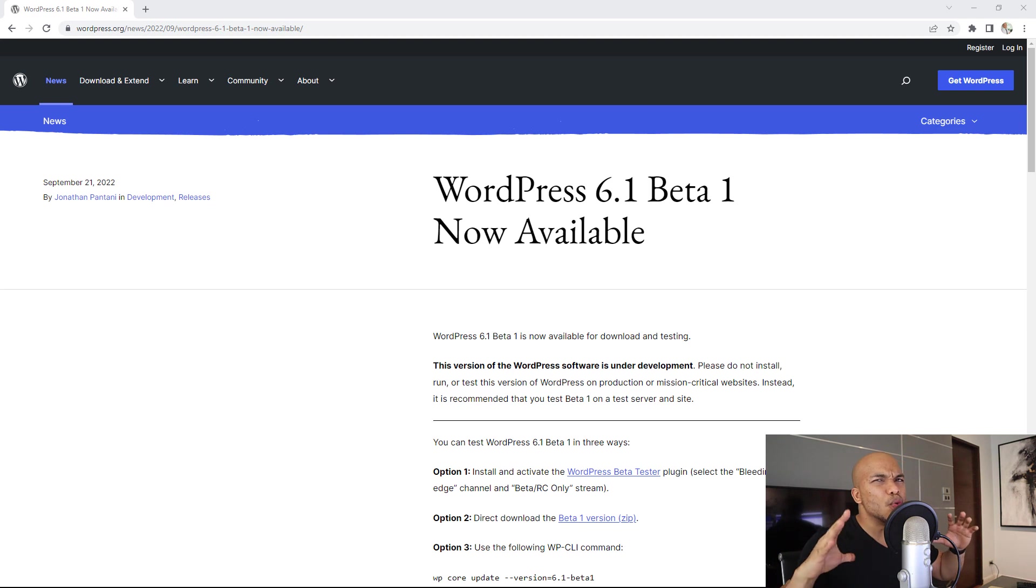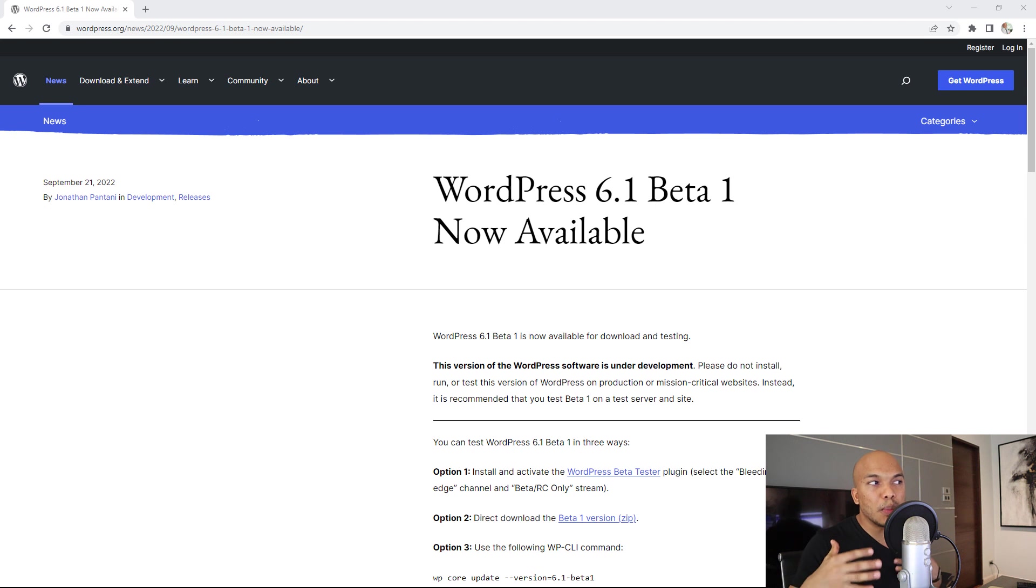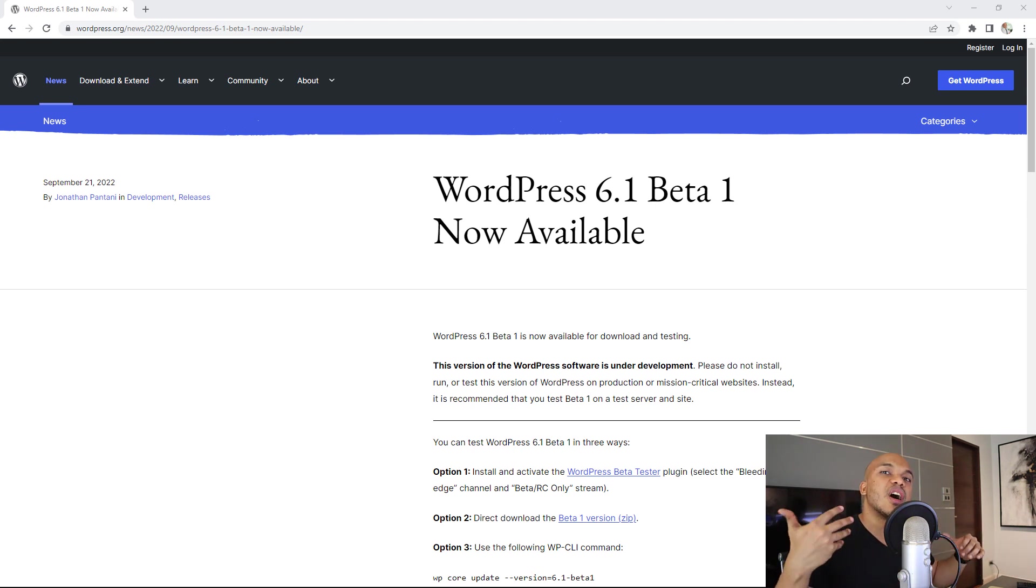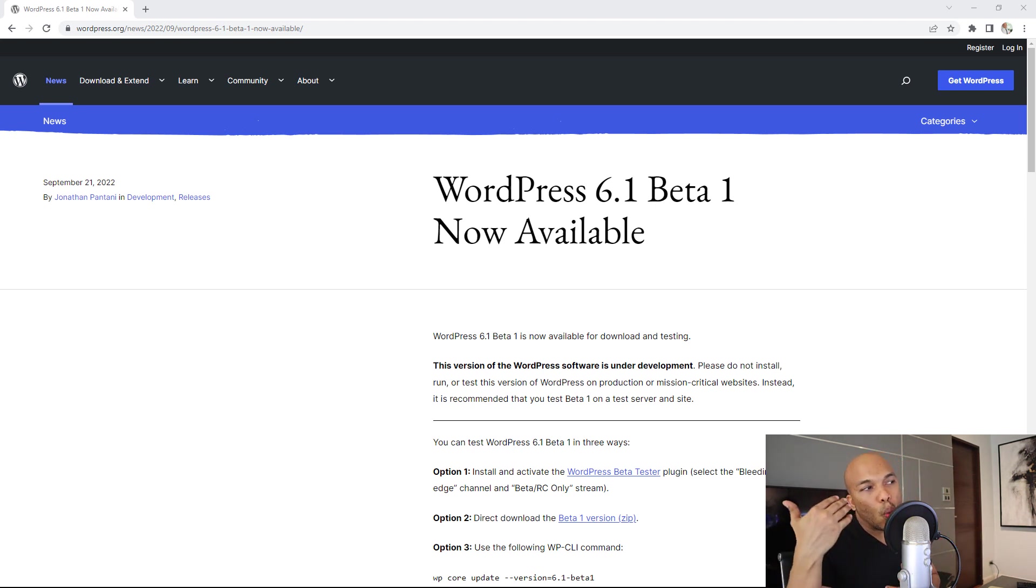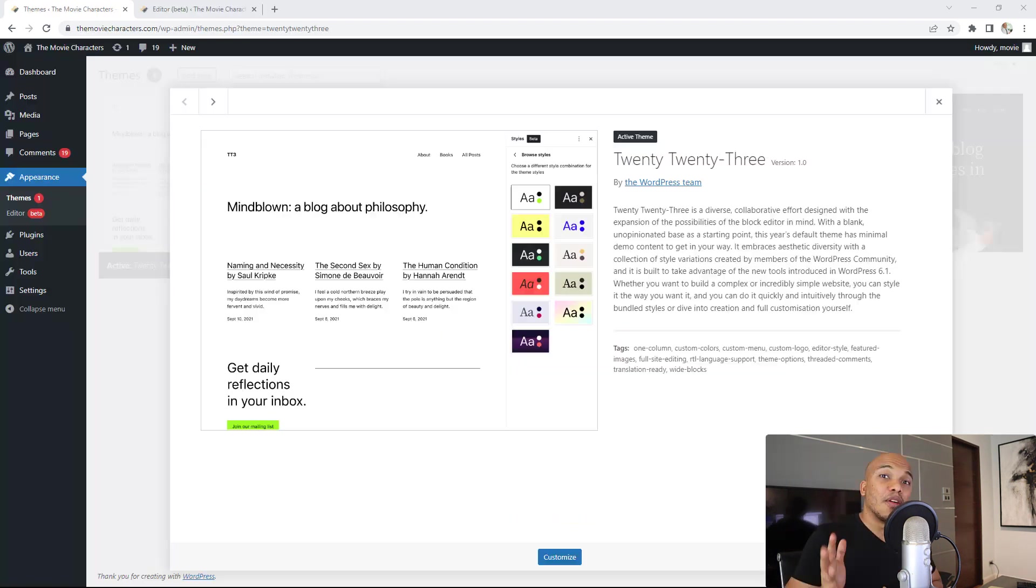We have a brand new 2023 theme, a whole bunch of changes to the Gutenberg page builder and so on. So I'm going to walk you through what these changes are and what to expect once WordPress 6.1 is released on November 1st of this year.